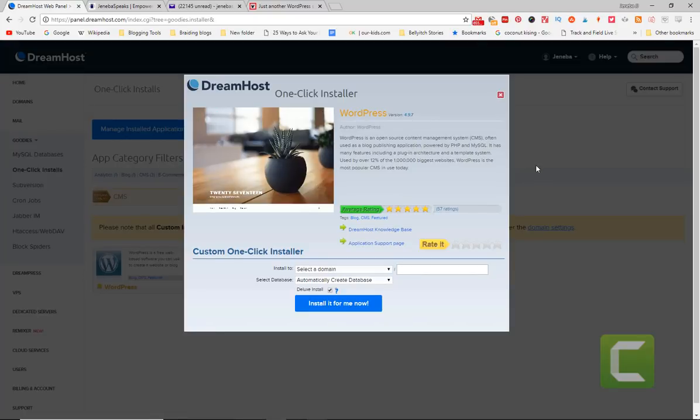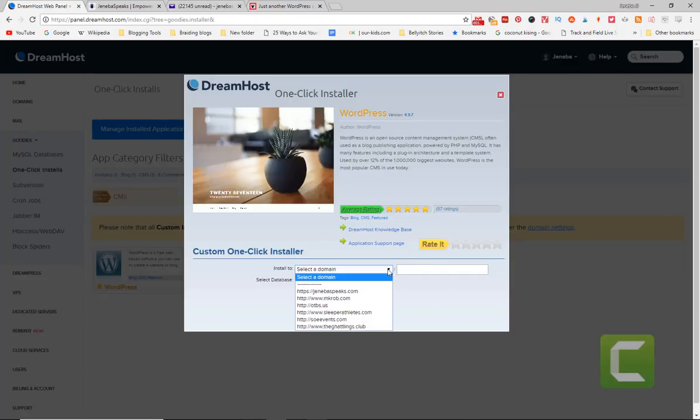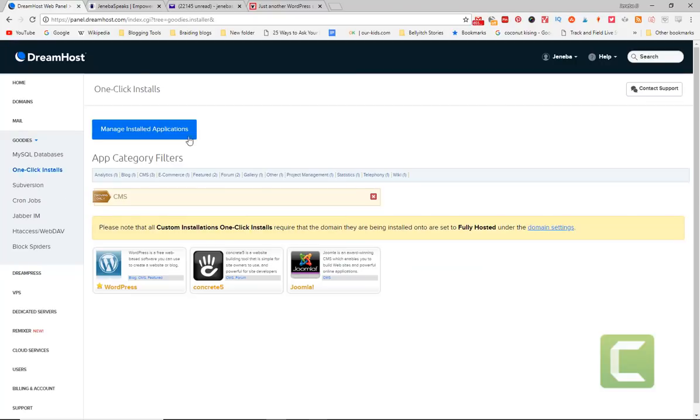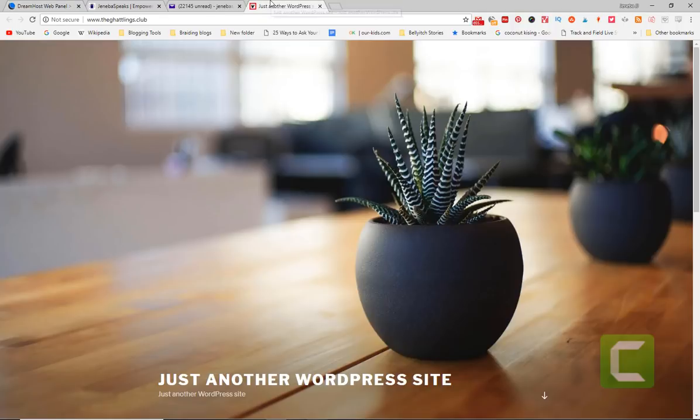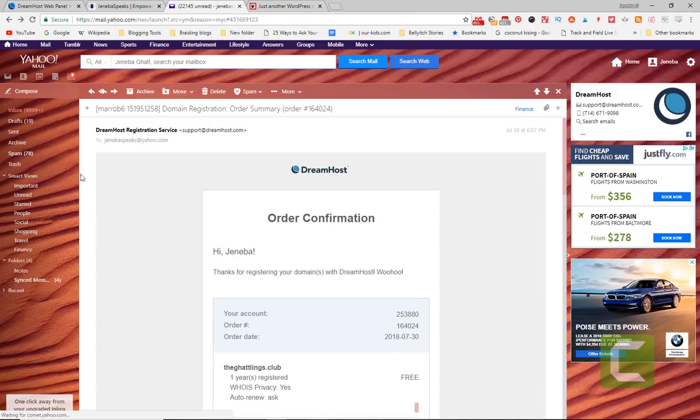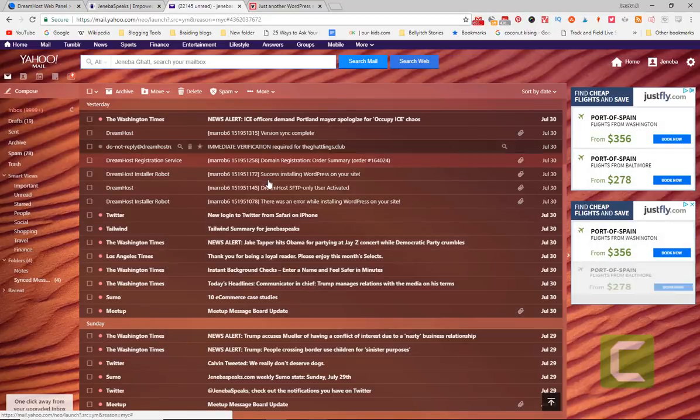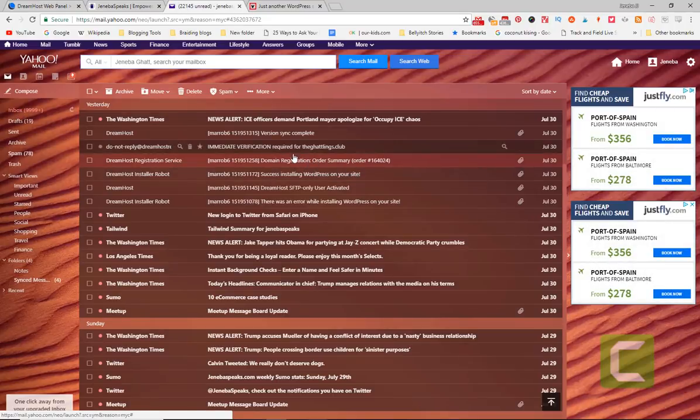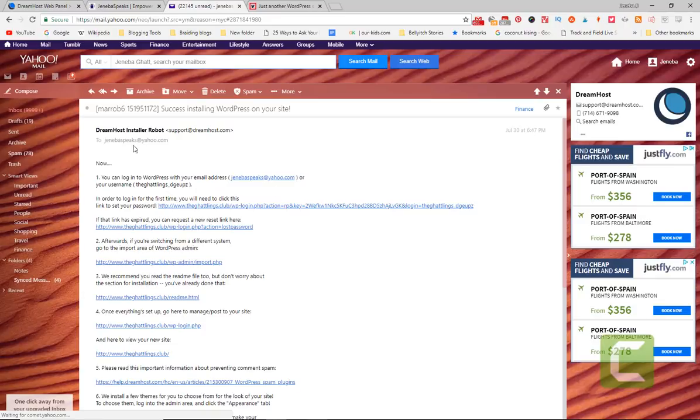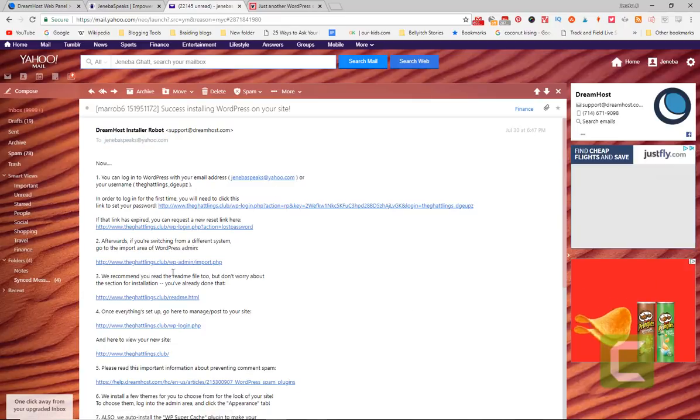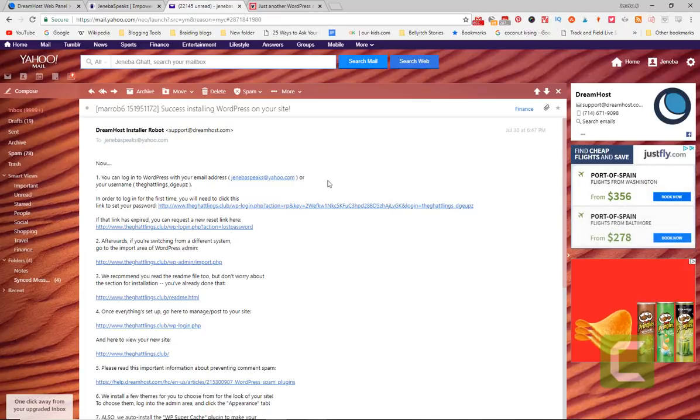When you click One-Click Install, your domain that you already purchased is going to be listed in this dropdown menu. Click the dropdown menu, you select it. So here's Chattlings Club, and then you hit Install It For Me. Now when you do that, it's going to automatically install it and it's going to give you an email. It's going to say check your email to see when the website's installed and you're working on it.